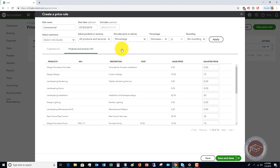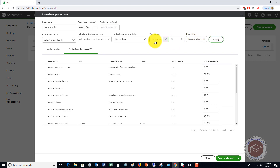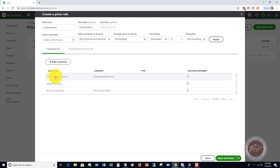In this case, commercial customers get a percentage decrease of 5% off, and we're not going to round. We click apply. This 5% discount is only going to be applicable to these three customers because we've specified that this rule applies to these commercial customers. We click save and close.